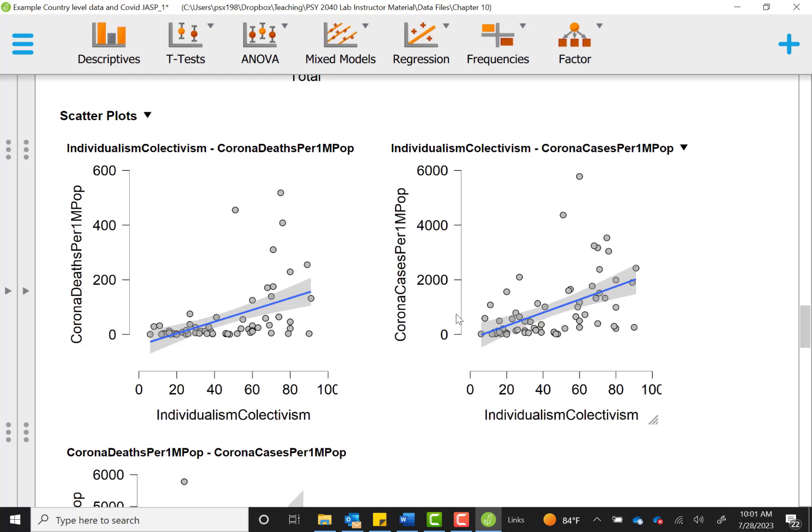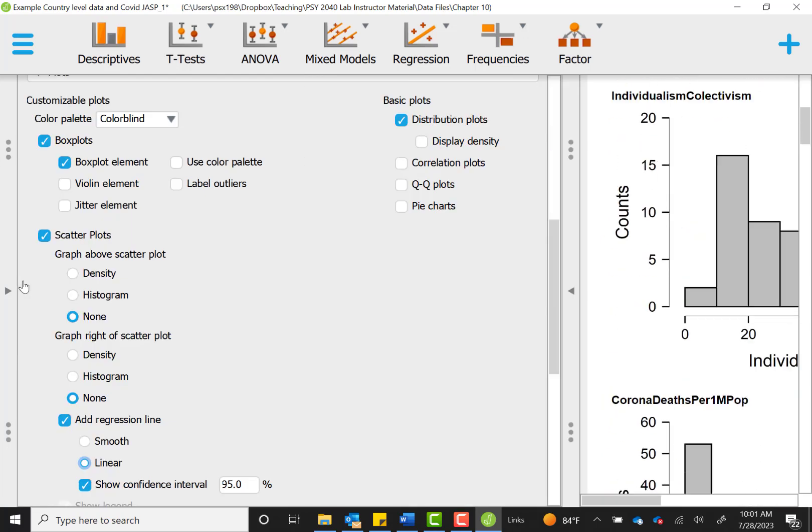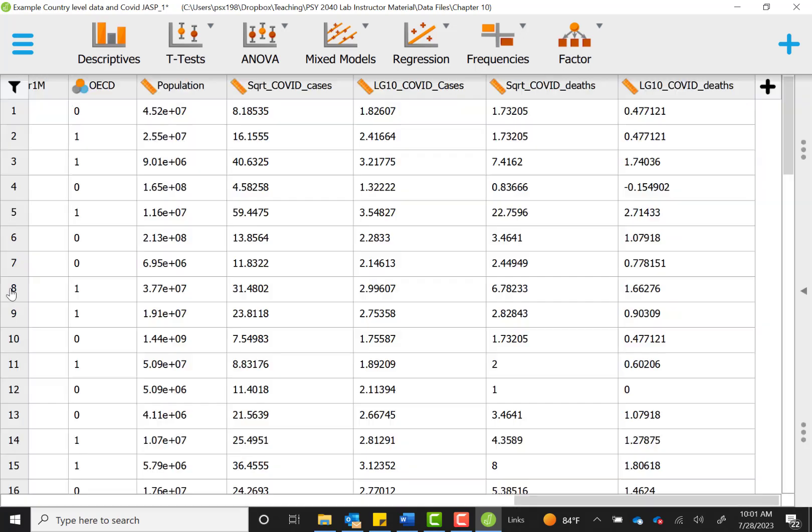And that completes the main assumption checks that we do for a correlation, making sure we have continuous variables, looking at normality, checking for outliers, and looking at scatter plots to see if the relationship is linear enough to go ahead and proceed and not obviously nonlinear. So now we're ready for the primary analyses.